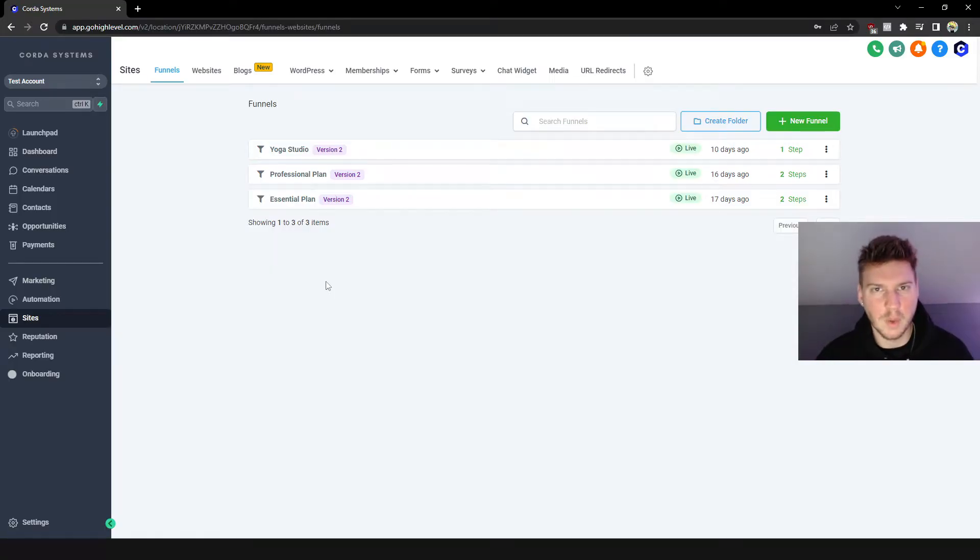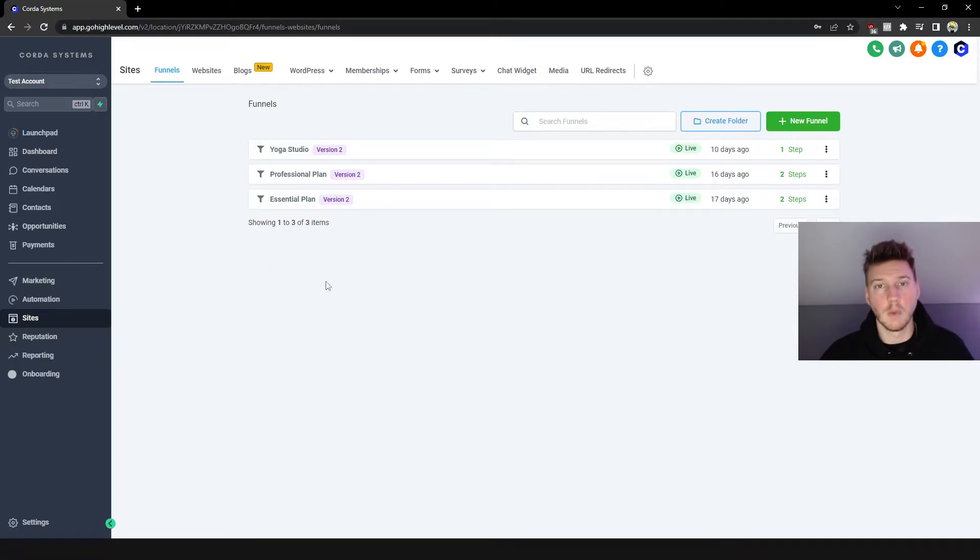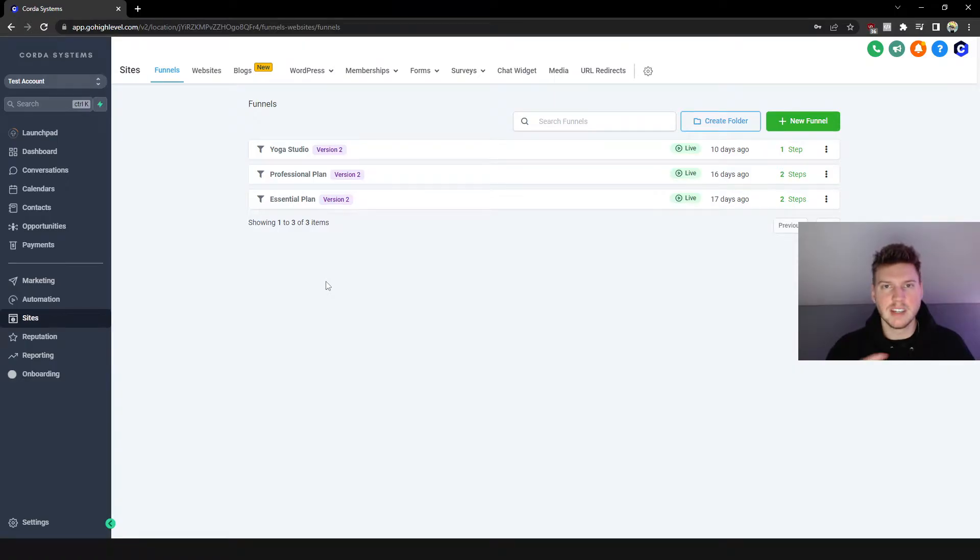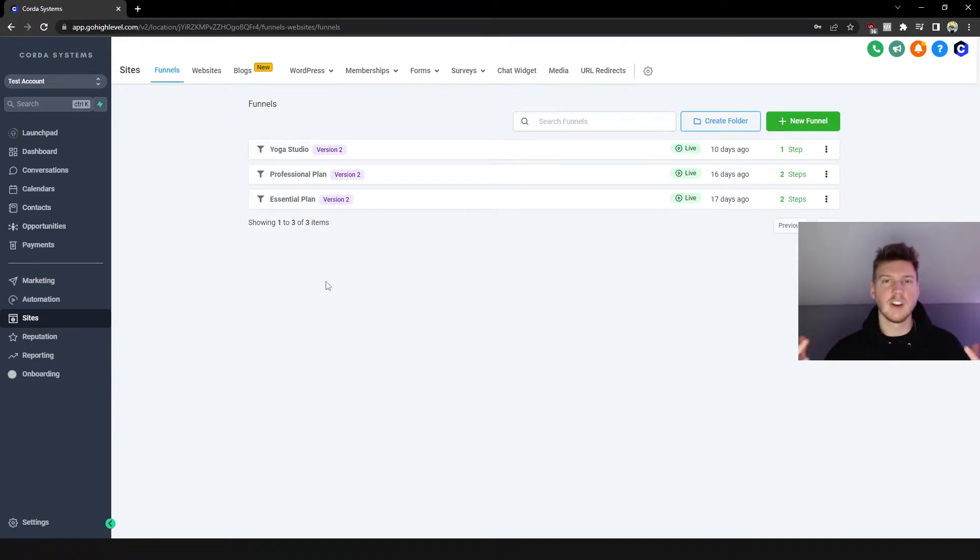Alright, in today's video we're going to be inside GoHighLevel, going over websites, changing a lot of the basic information to your own branding, how to do certain things. And later on in the video, I'm going to show you a few tricks when it comes to GoHighLevel that you may not already know.